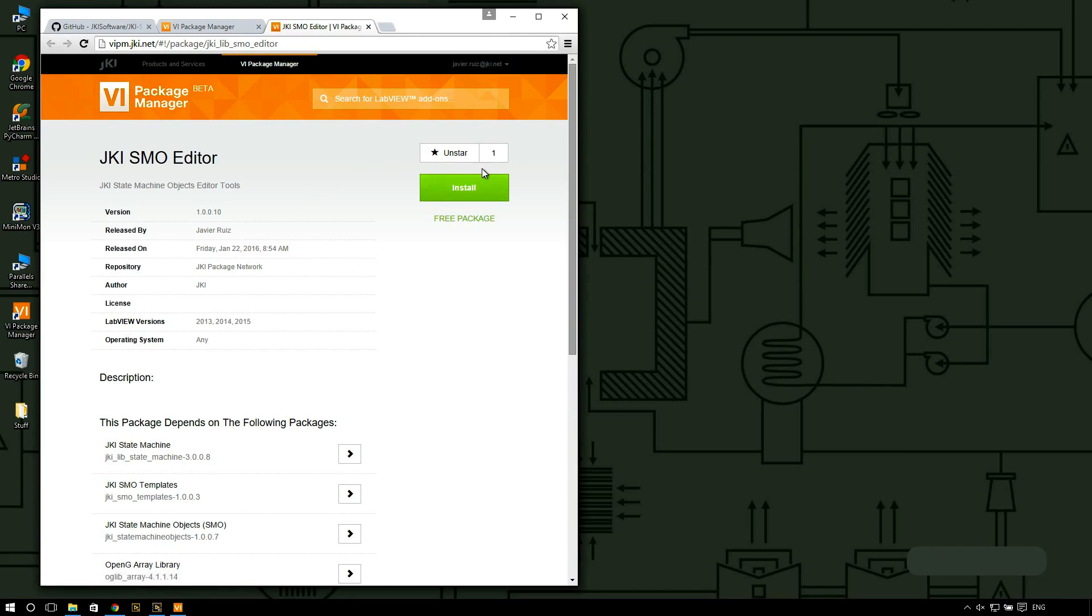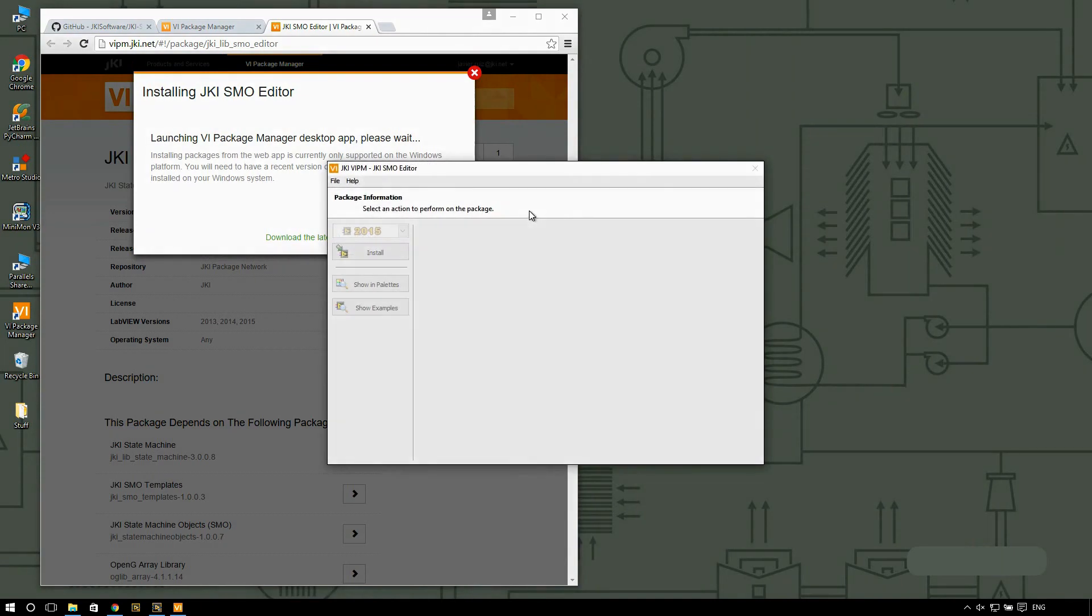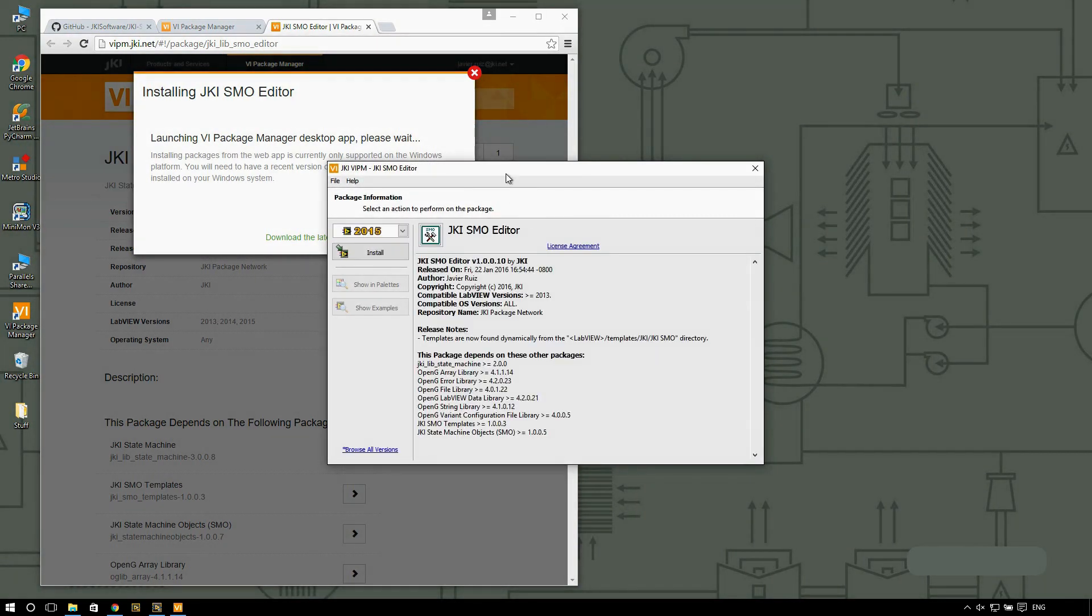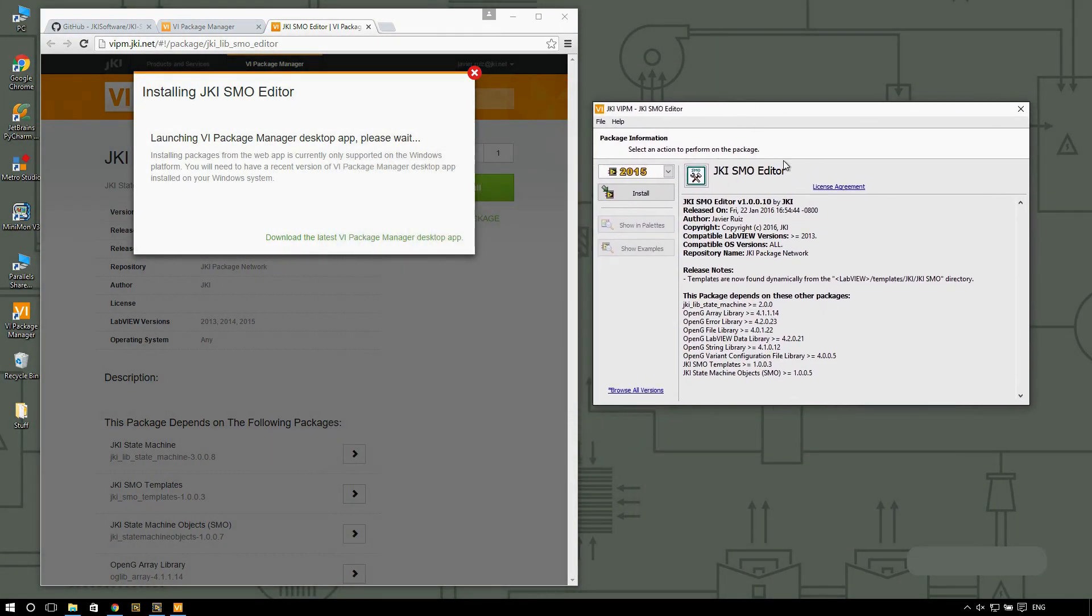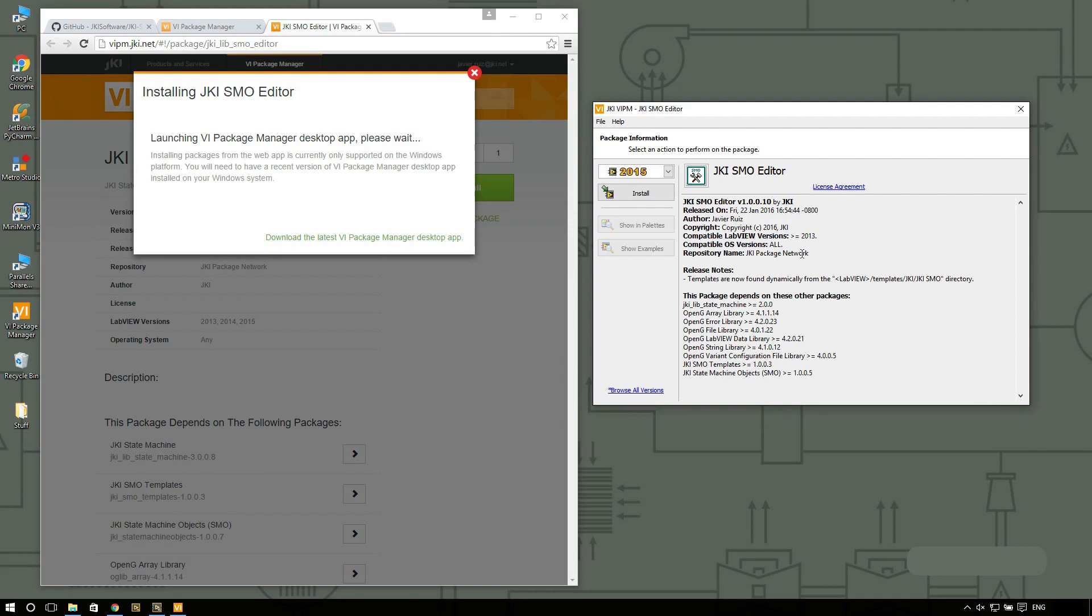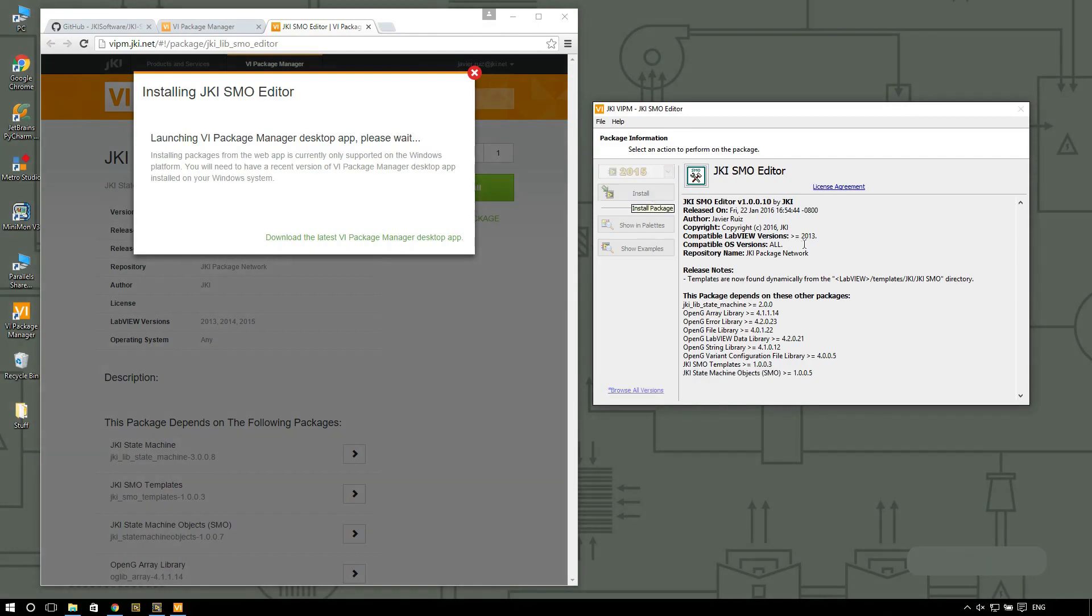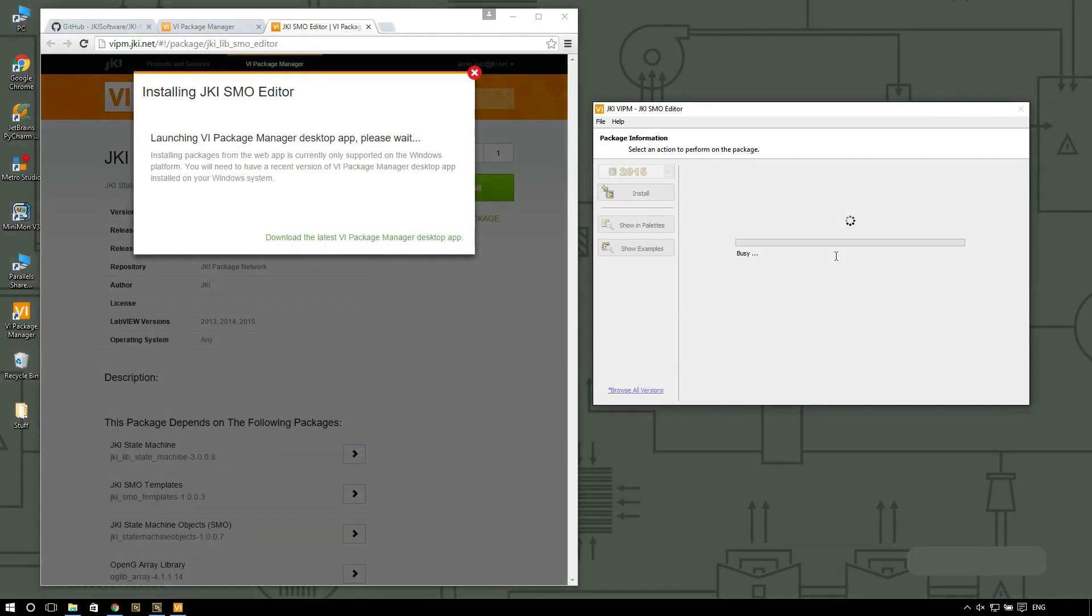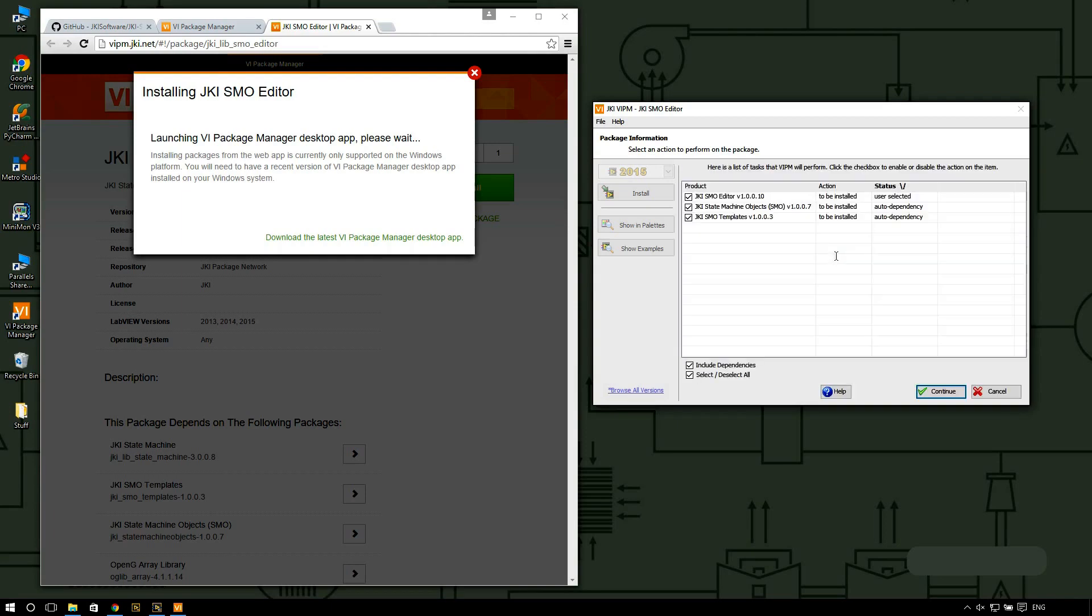I'm going to click on install and this is going to open a window showing me what the JKI SMO editor is going to install. You can see here that the SMO editor has two main components: the SMO templates and the actual state machine objects framework. I'm going to go ahead and click on install and VIPM is going to take care of everything that needs to happen.